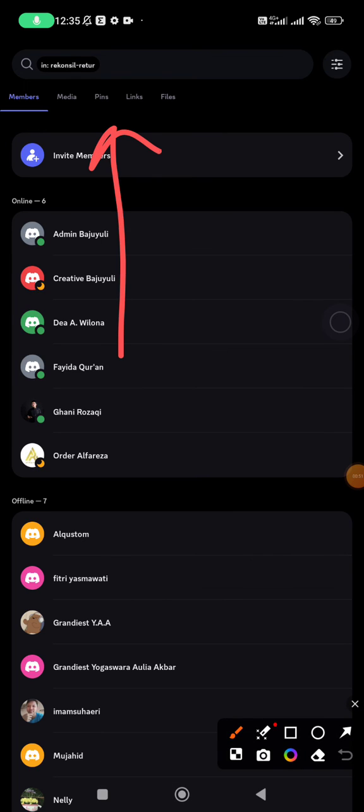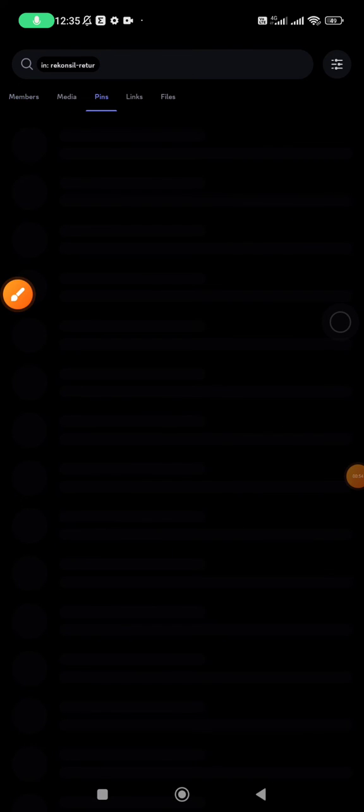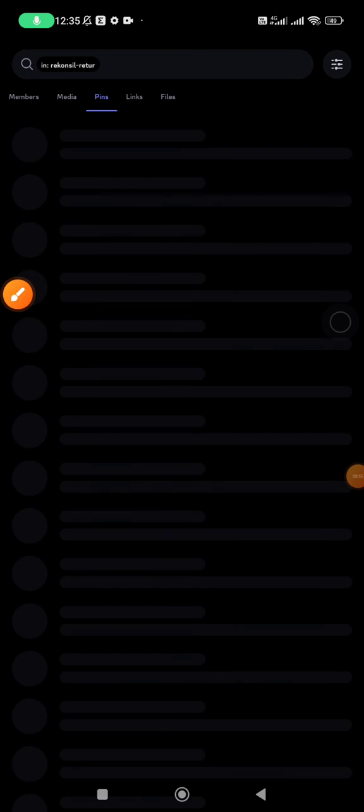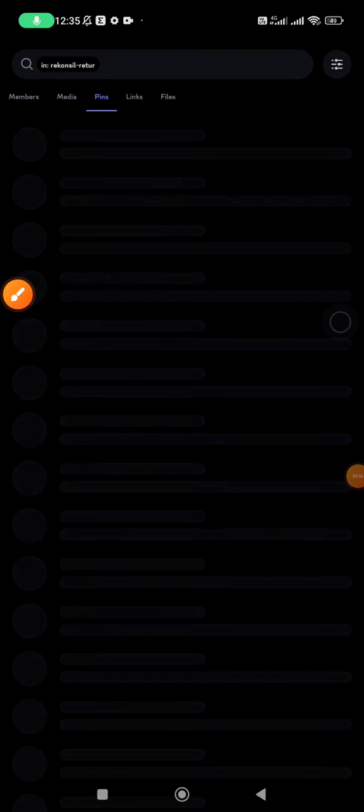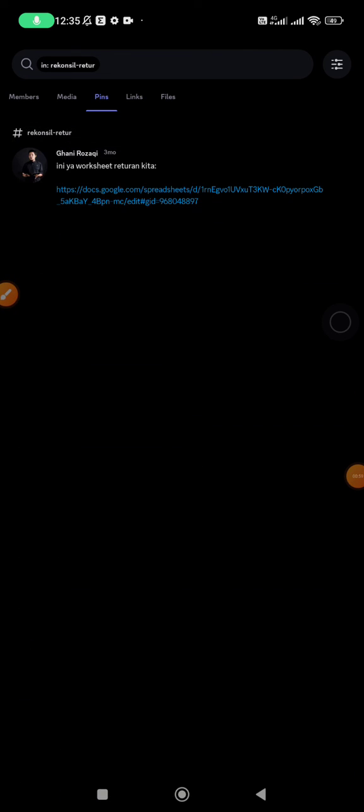This option includes all the pinned messages on your server, I mean your channel or your category. Okay, that's it.